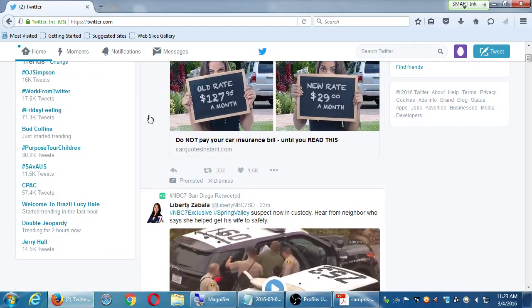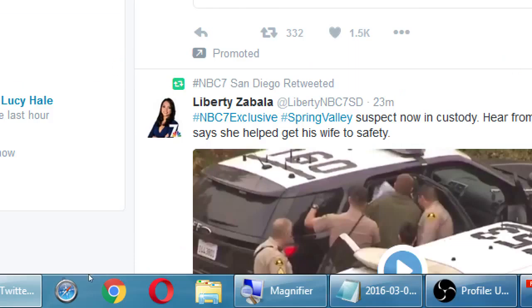I don't remember following Liberty Zabala, but right above it, it says NBC San Diego retweeted Liberty. A retweet is their terminology for a share. On Facebook, if you like something someone posted and want more people to see it, you share it. Twitter has the same thing — their terminology is a retweet. If you've heard of a retweet and didn't know what it was, now you do. It's taking someone else's tweet and sharing it to your followers.